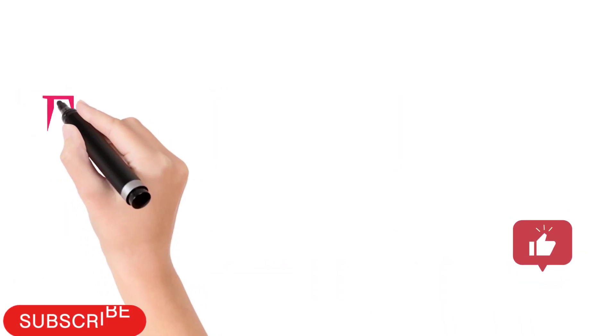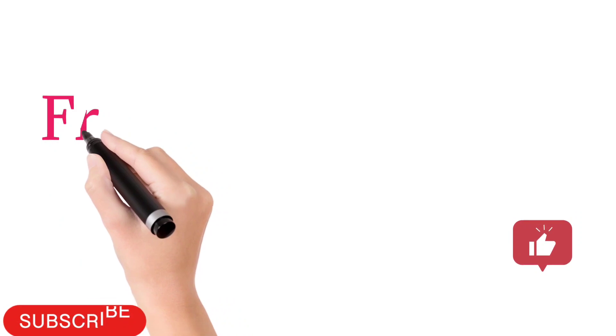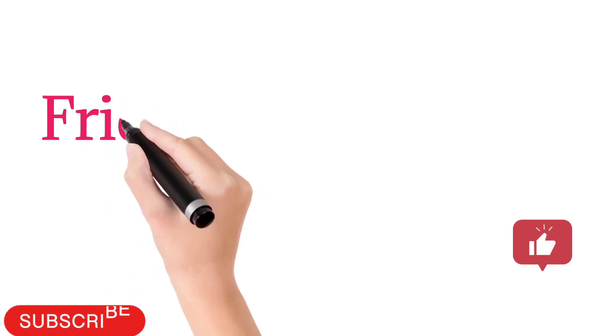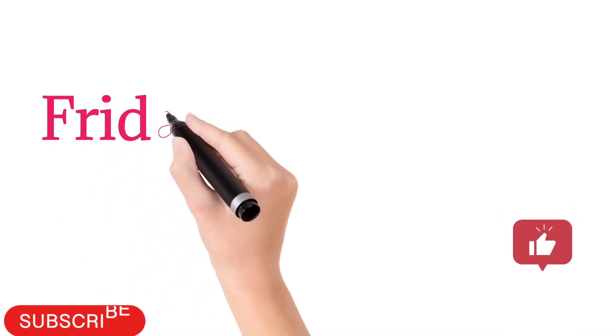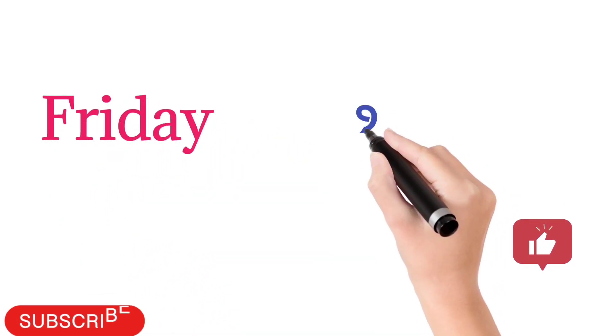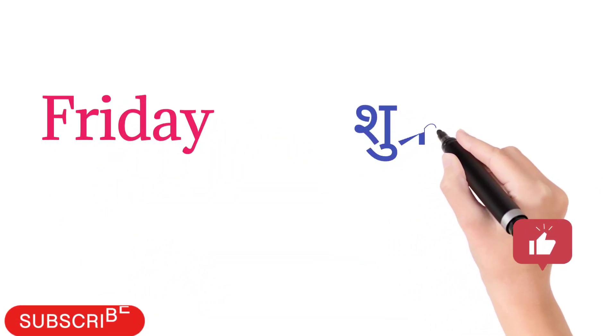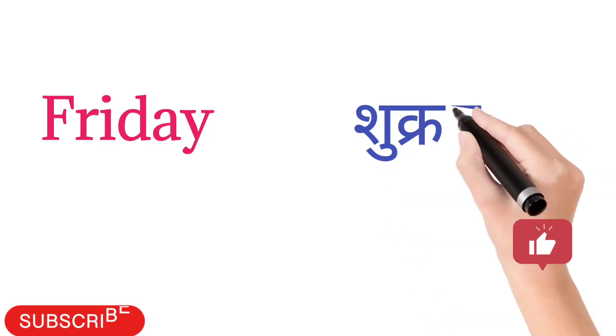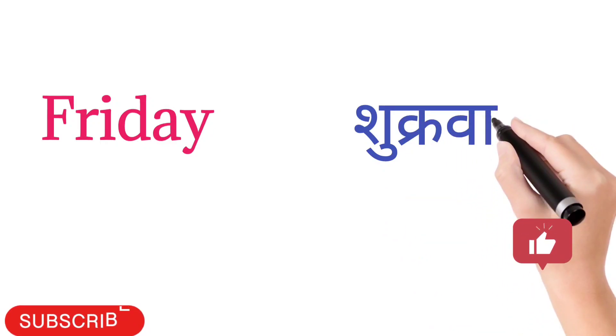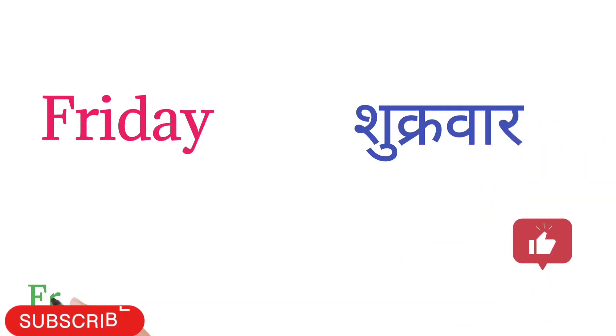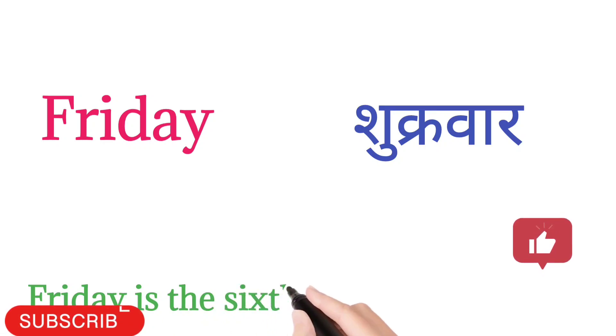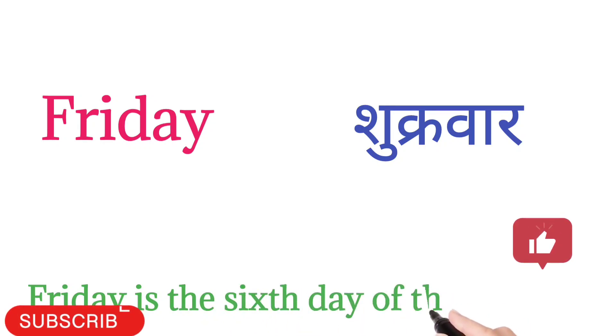Friday. F-R-I-D-A-Y. Friday means Shukrawar. Friday is the sixth day of the week.